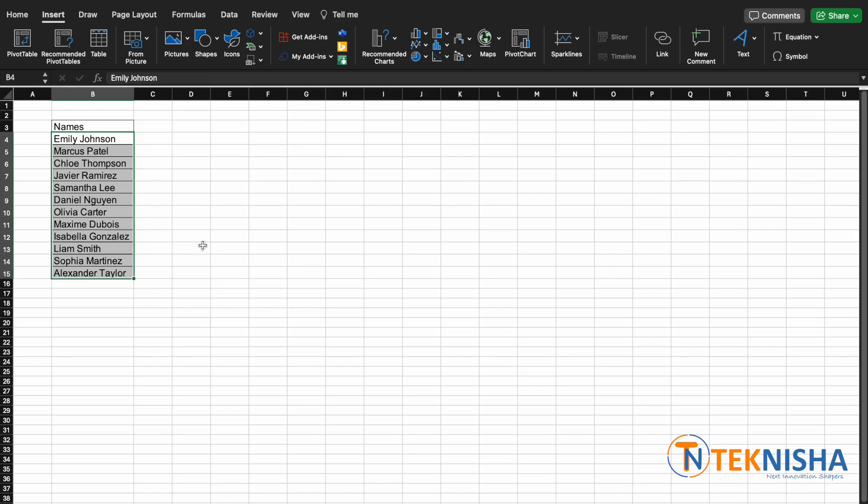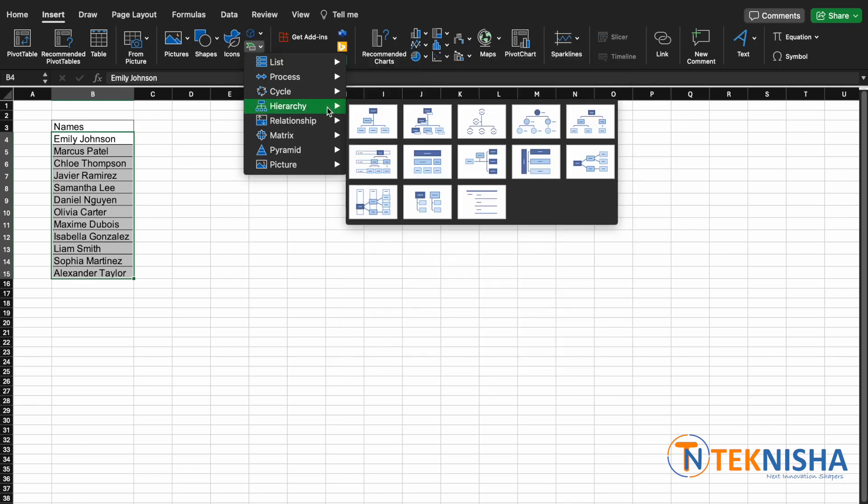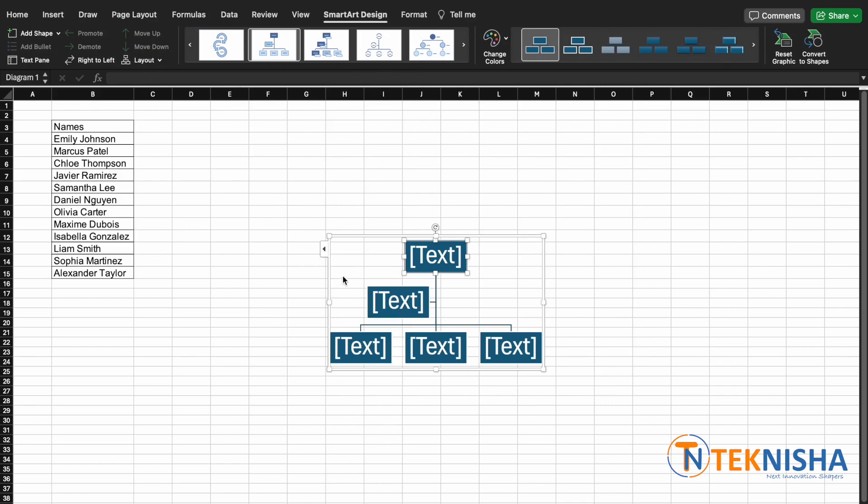To create an organizational chart is really simple. All you need to do is go to the Insert tab, go to Insert a Smart Art graphic, select the Hierarchy. I'm just going to select the first one there.